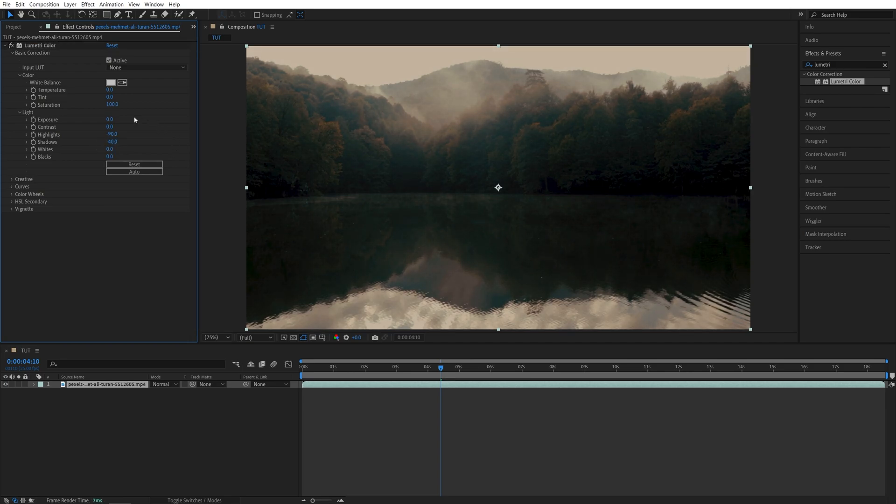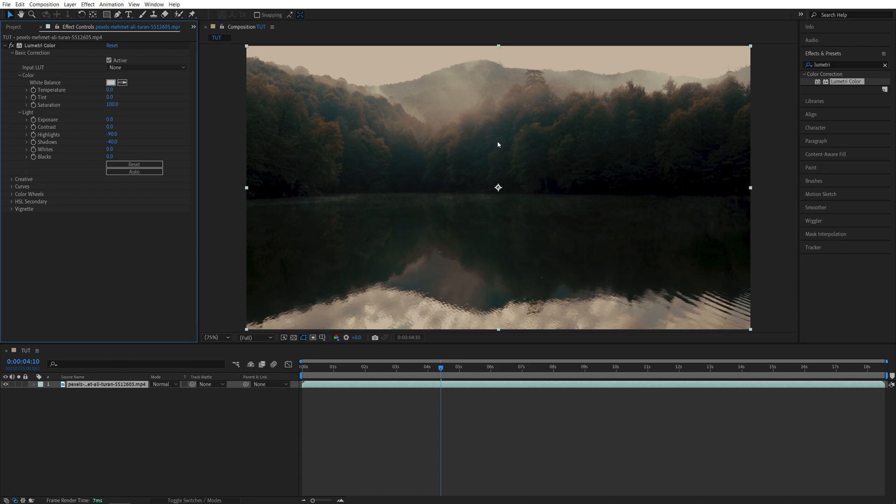And after doing those adjustments, the brightness of the video will drop down and may appear a bit dark. And to bring back the brightness of the video, you can increase the exposure by a tiny bit, maybe 0.5.